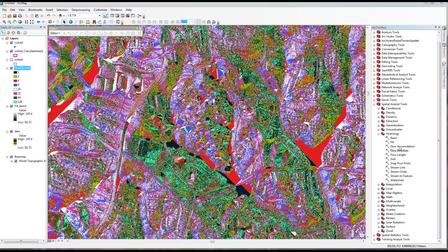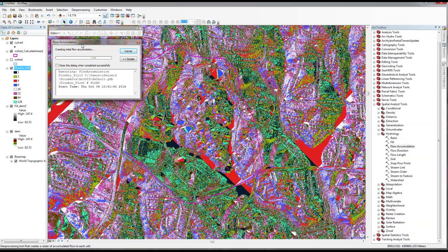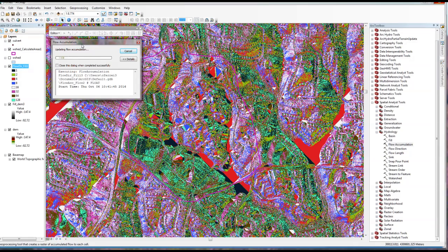The next thing we want is our Flow Accumulation. I'm going to run the Flow Accumulation tool — this one normally takes a little longer. As you remember, we're now accumulating the flow direction as it drains downstream. The Flow Accumulation should represent how many cells are draining to any given cell in this DEM. We also talked in class that Flow Accumulation can lead to the drainage area of any given cell by multiplying the flow accumulation number by the cell area. In this case I'm using a 1-meter DEM, so it's a direct correlation with the drainage area.